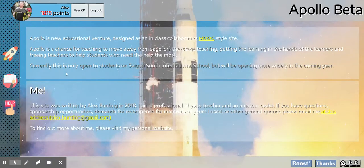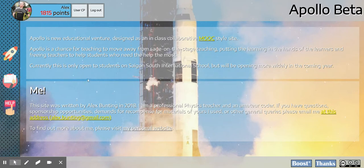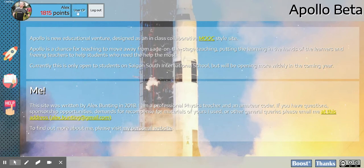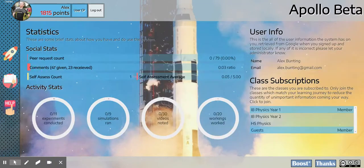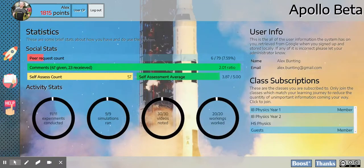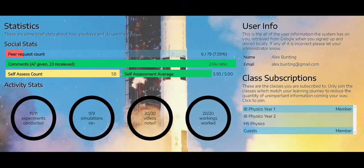In this video we're going to take a brief look at the user control panel, this button just up here. So if I click this, it will take me to this page here.